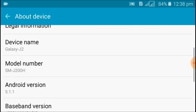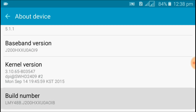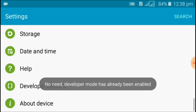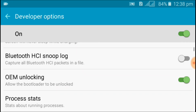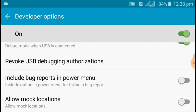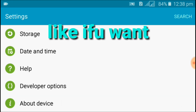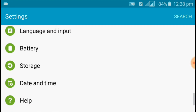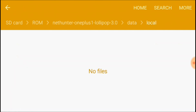Go to About Device and tap on the Build Number seven times to enable Developer Options. Under Developer Options, unlock OEM unlocking and enable USB debugging — this is also optional. My file has been moved to internal storage, as you can see — the size is 592 MB.